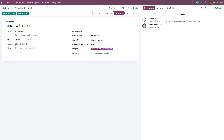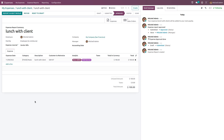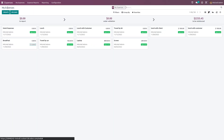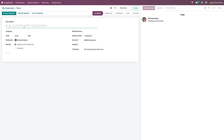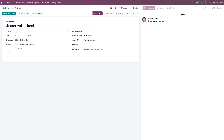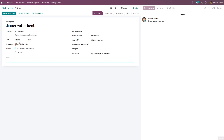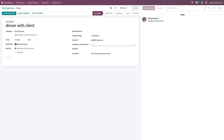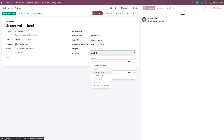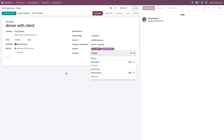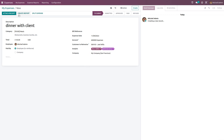That's how you create an expense through the kanban view. You can view the report by clicking 'View Report'. It can also be done in the list view — just go to the list, click Create, give the category such as Meals, enter the amount, choose the employee and 'Paid By', choose the customer to re-invoice, select the analytics, and choose the company. You can also attach a receipt.